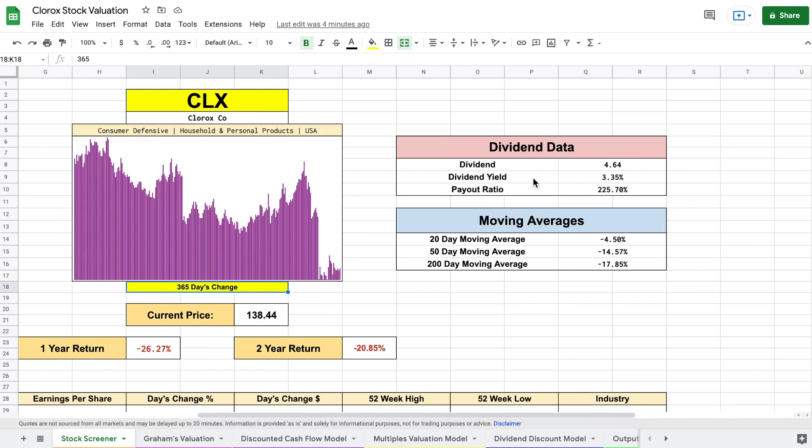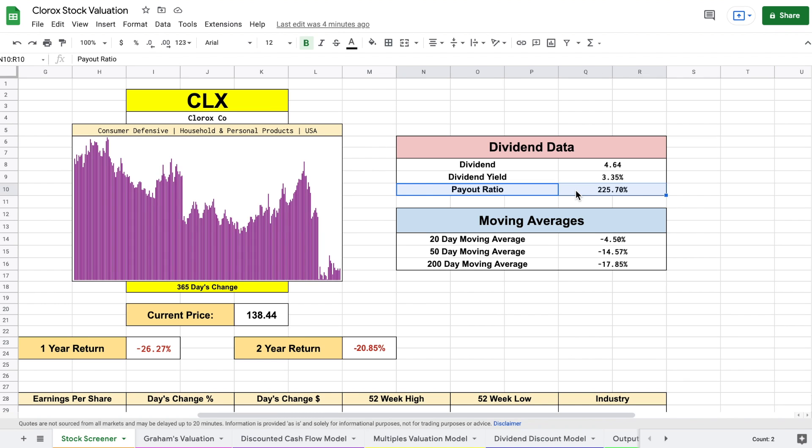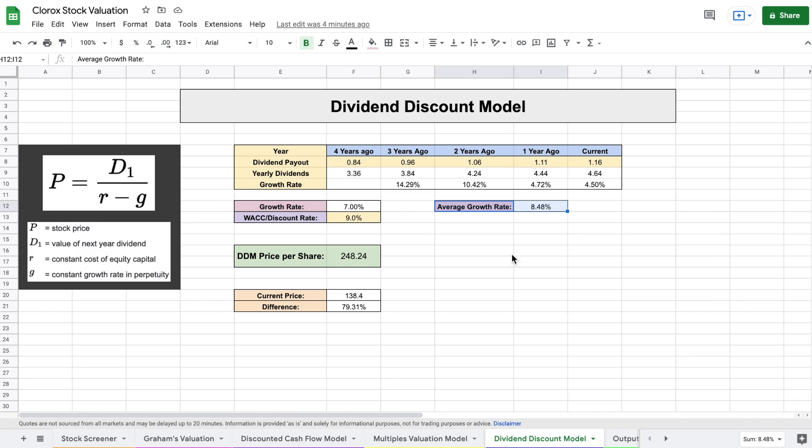We can see their dividend yield is 3.35%, but their payout ratio is ridiculously high. That is a big red flag, but we'll come back to that later. Let's go ahead and keep looking at our dividend discount model.